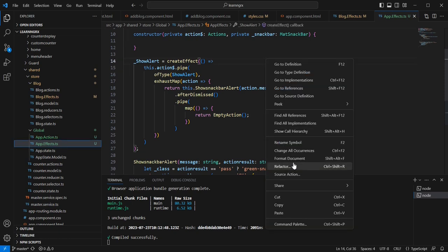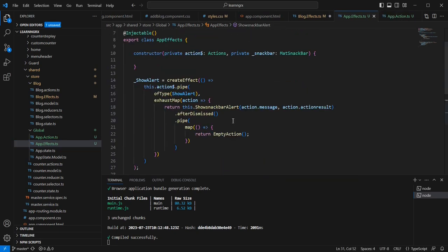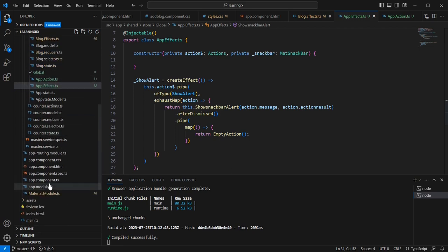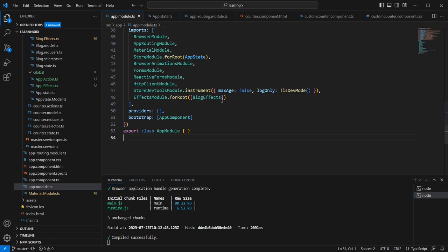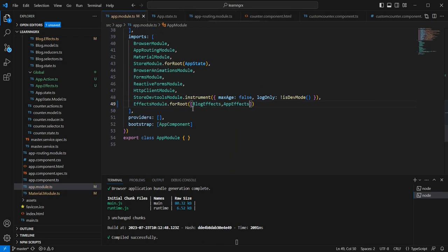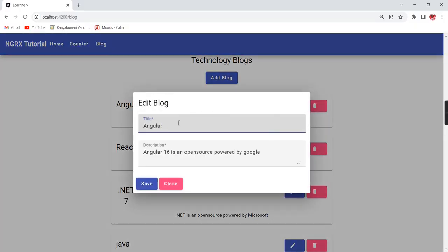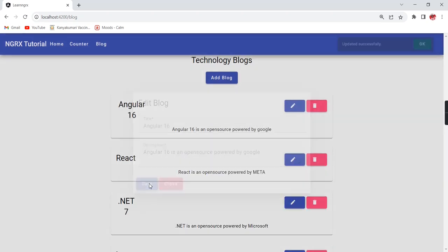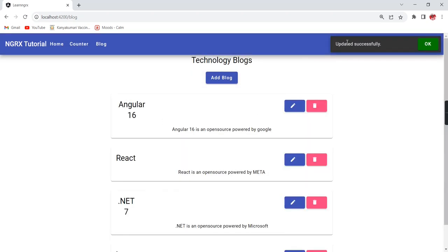The errors got resolved. Let me format the code. We have done the changes and the error is also resolved — there are no changes in our blog.effects. Finally we have to register AppEffects in app.module. We already have BlogEffects included, so after that let me include AppEffects. Let me save and verify the update — providing 16 — the value is reflected and we can see the notification. It is working fine.